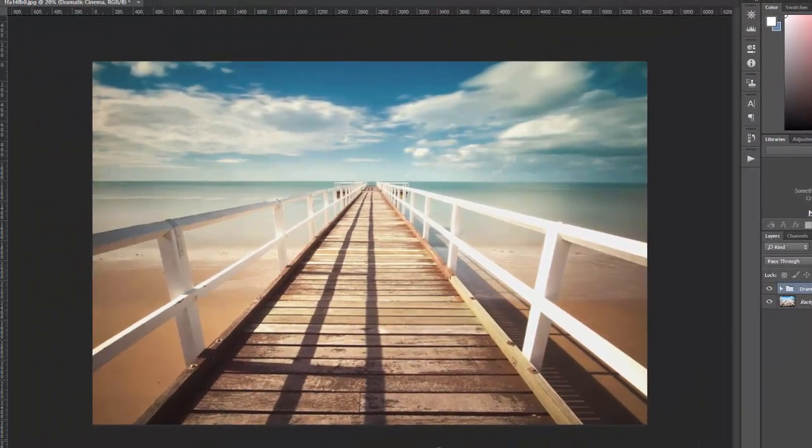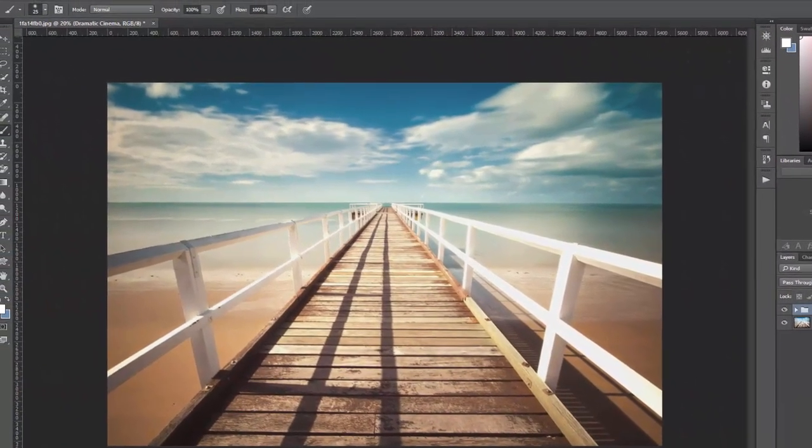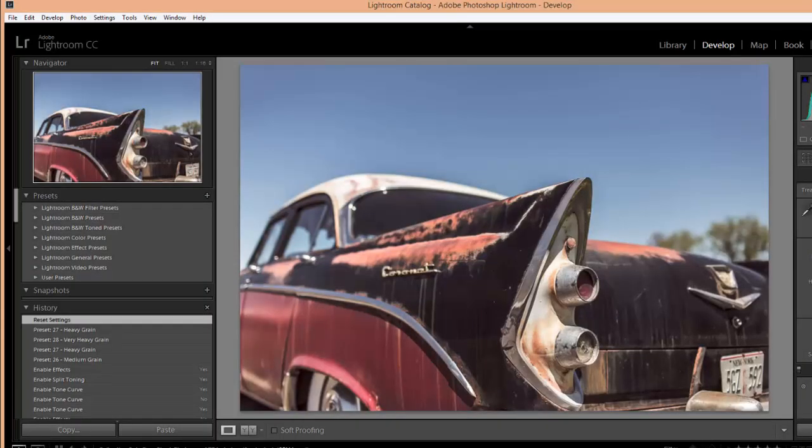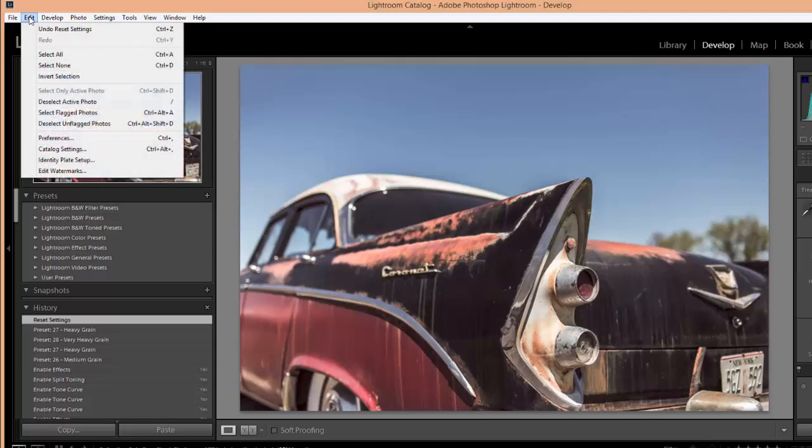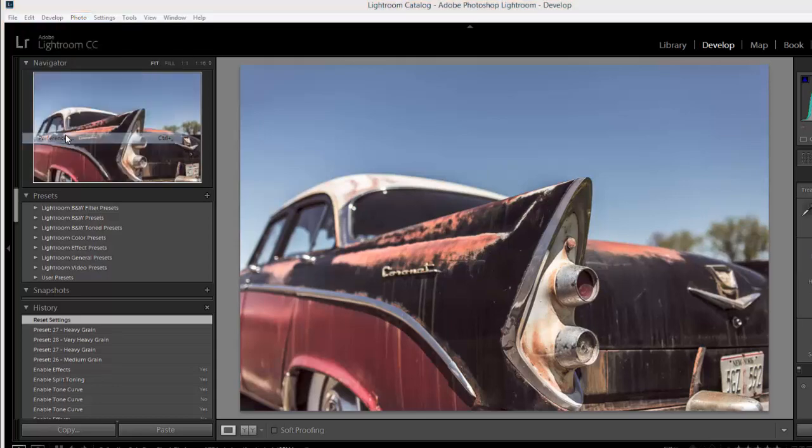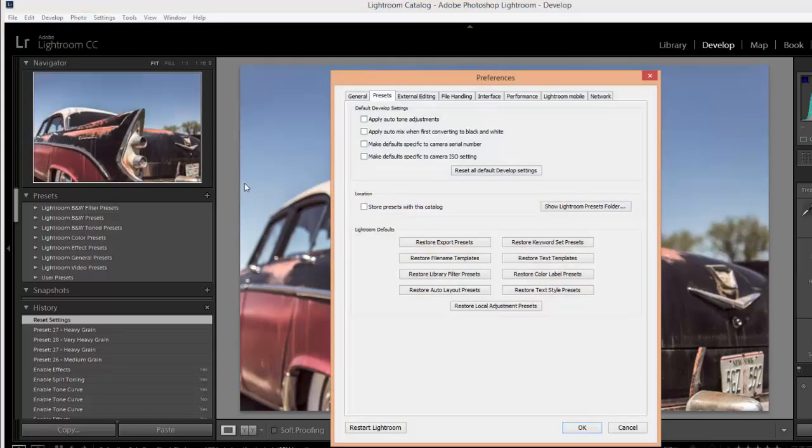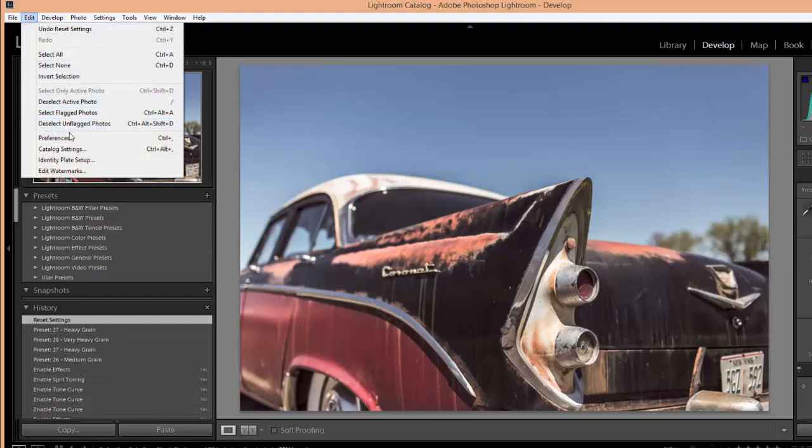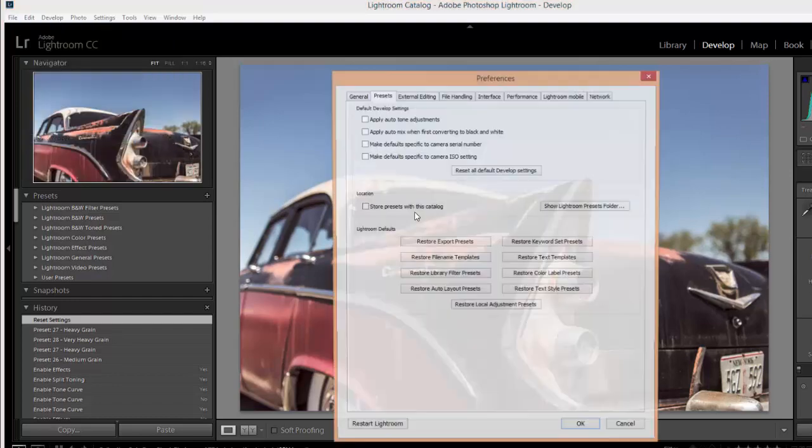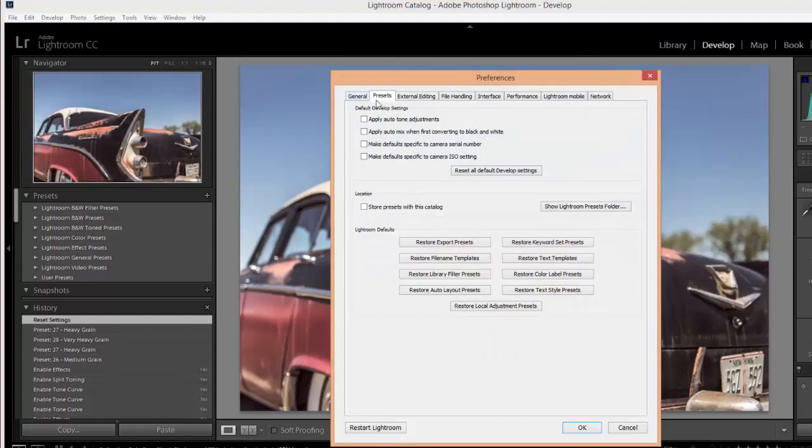Okay so if we move over to Lightroom we can take a look at how to install the Lightroom presets. There's just a couple more steps for that as compared to the Photoshop actions but it's fairly straightforward. We'll go to Edit, Preferences, and on a Mac that would be Lightroom Preferences instead of having Edit up here in the menu. It would say Lightroom so we'd go to Lightroom Preferences.